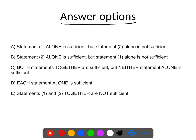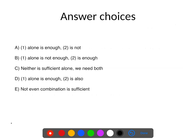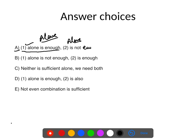Let's see the answer choices. Every DS question will have the same answer choices — they remain the same always. Answer choice A means statement 1 alone is enough. The word 'alone' is important. Statement 1 alone is enough; statement 2 alone is not enough. That's what answer choice A is.